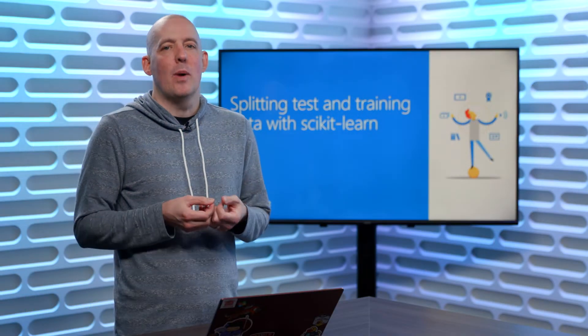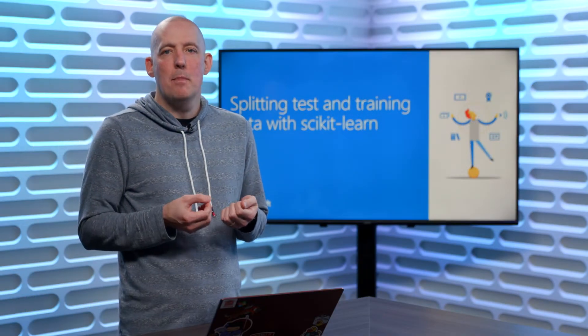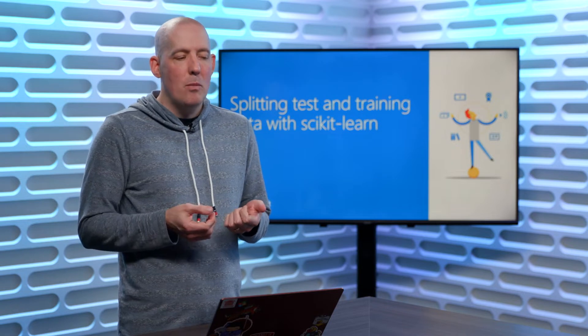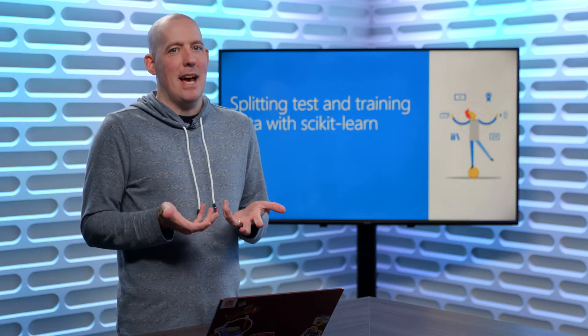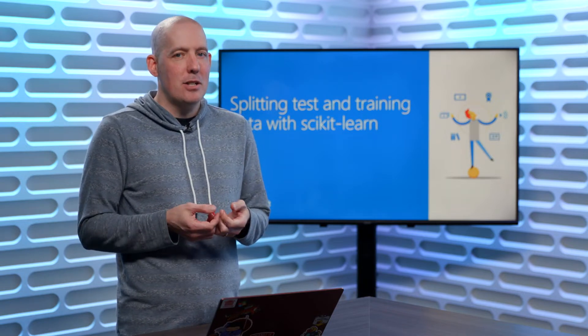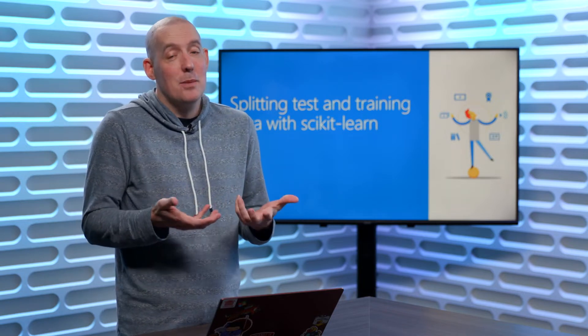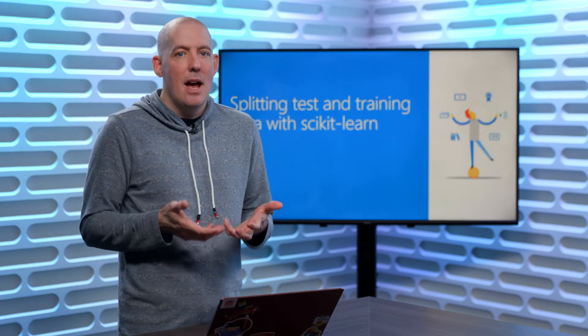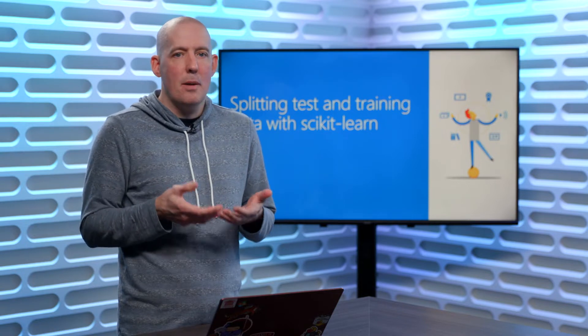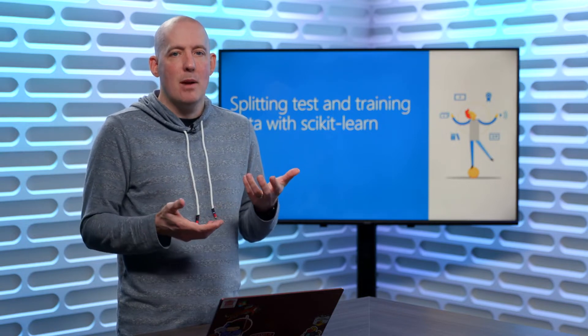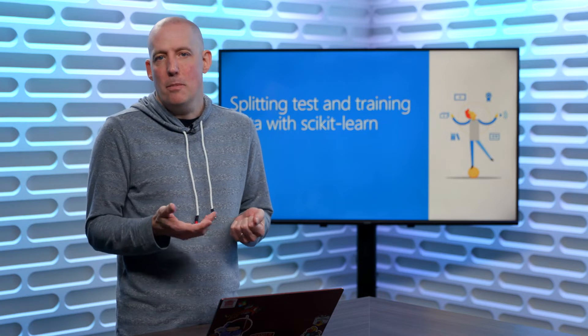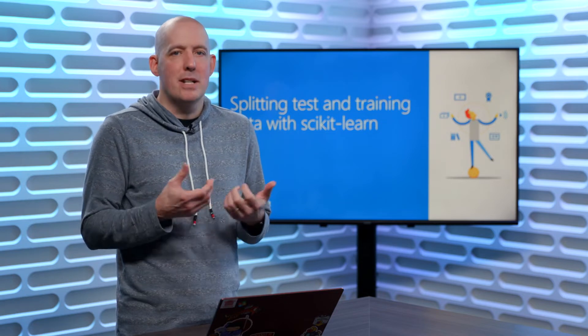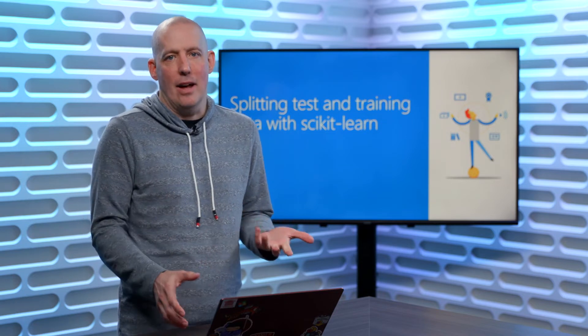We've seen a lot of different ways that we can manipulate data. Now, one of the biggest tasks that we're going to have is to get some insights from that data, that we're going to want to be able to try and predict certain behaviors, try and predict certain values.